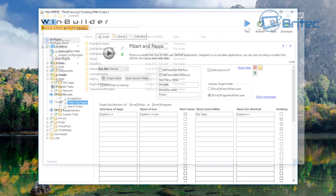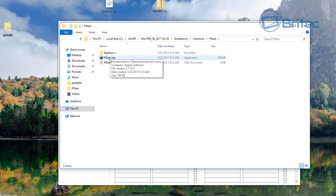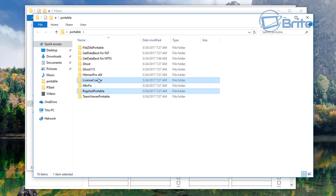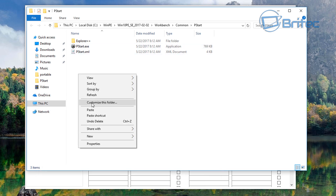Here are all the portable apps we're going to use in this build. Click 'Open source folder', which takes us to the source folder where we need to place our portable apps. You can see Explorer++ and the PStart executable are already in there. Open your portable apps folder, then copy in the portable apps you want to use. I'm just going to do about three here to show you — copy these and paste them into that area.